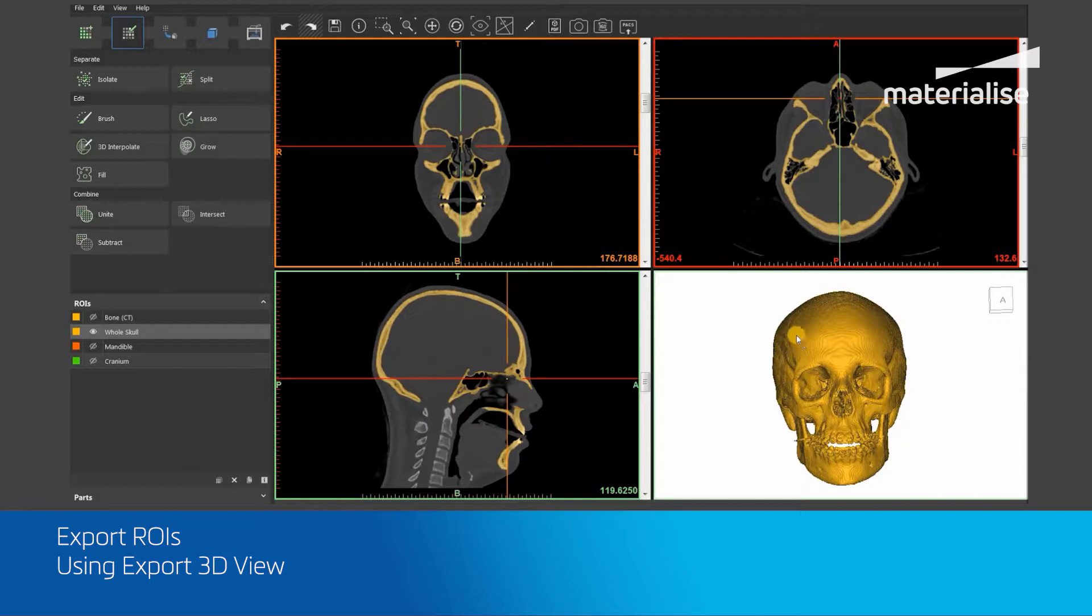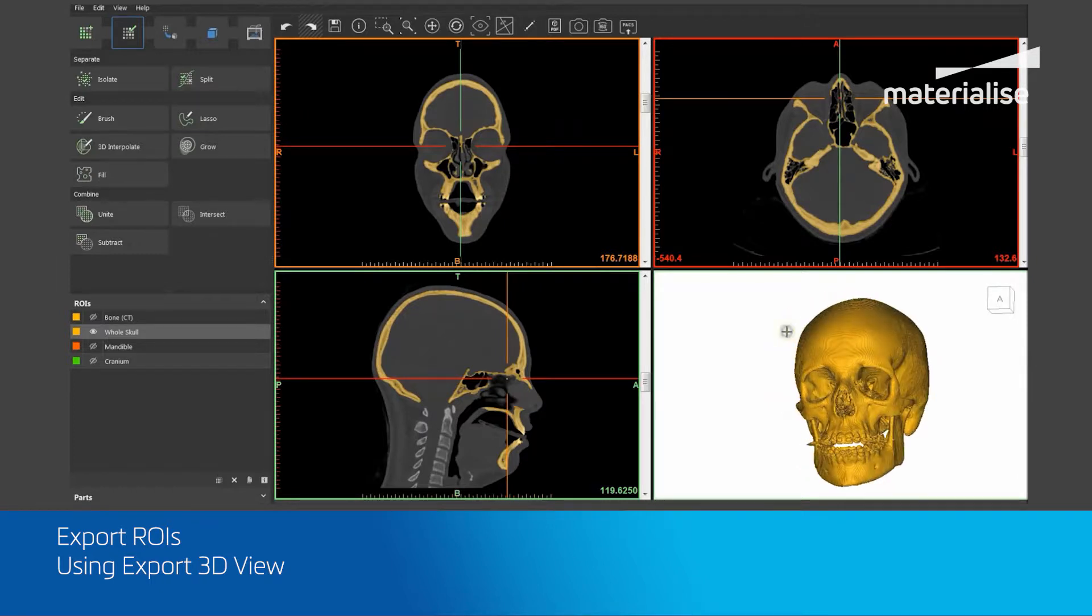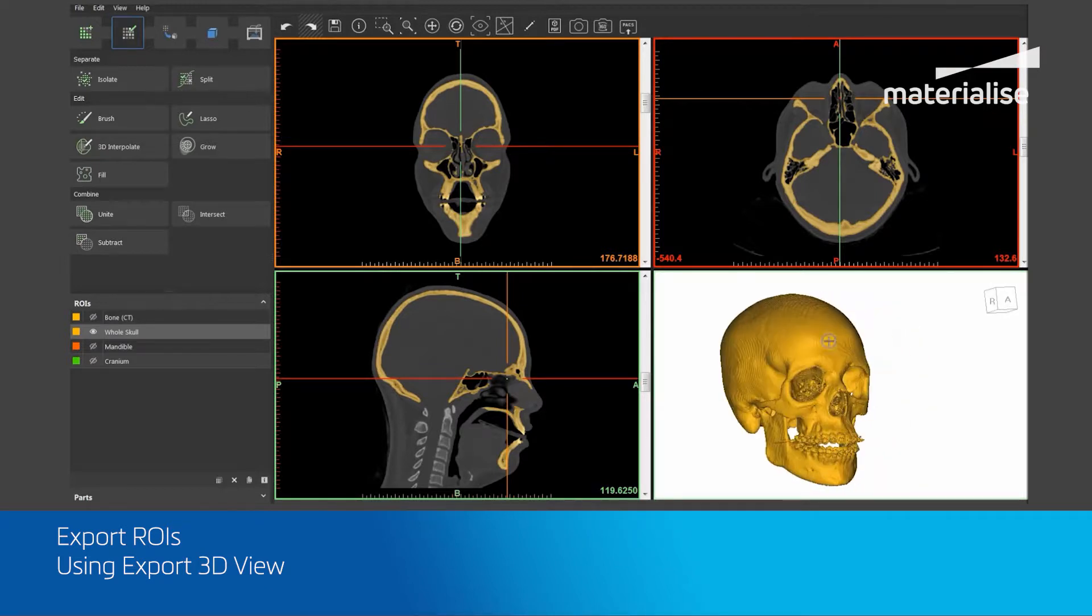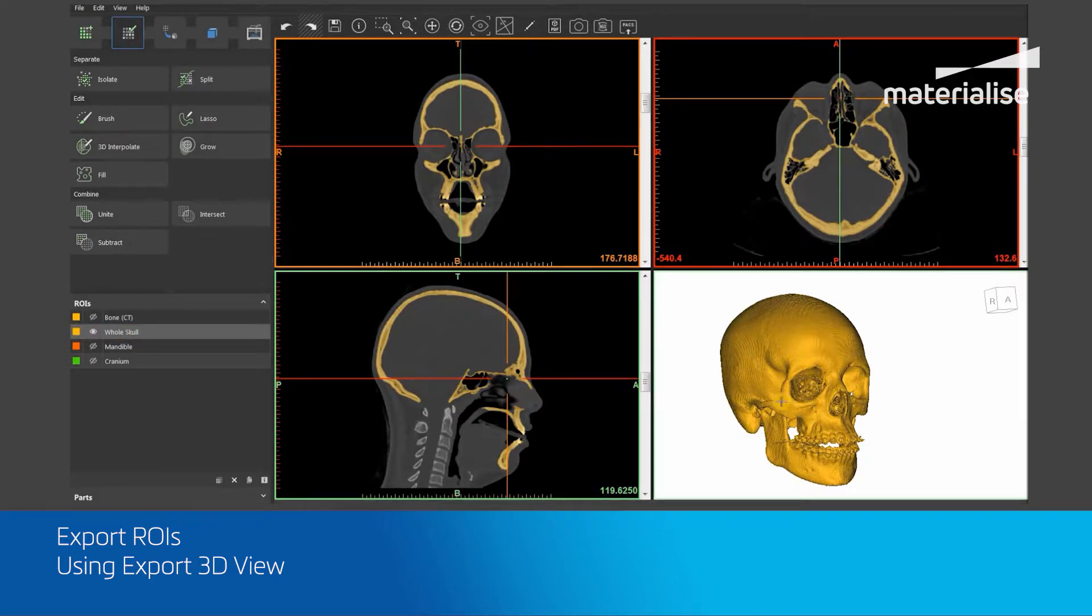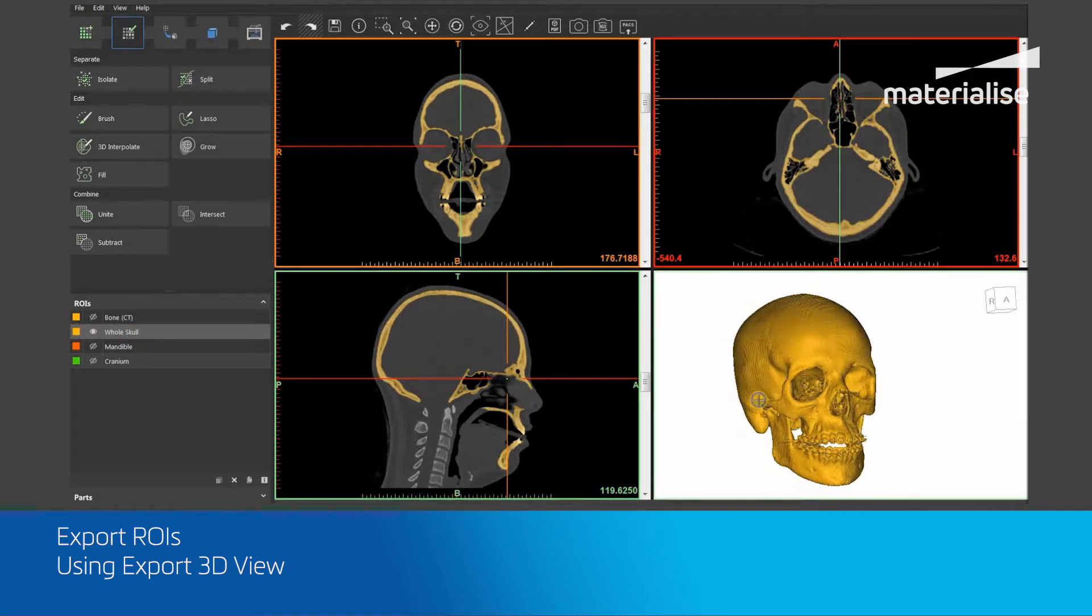You need to first make sure that your required region of interest is displayed within the 3D viewport in the bottom right-hand corner. In this case, my required ROI is the whole skull.